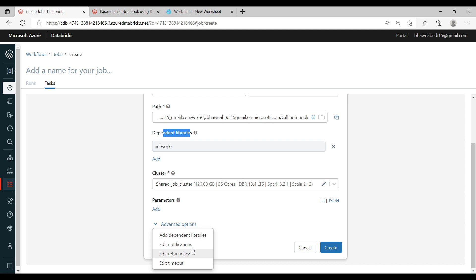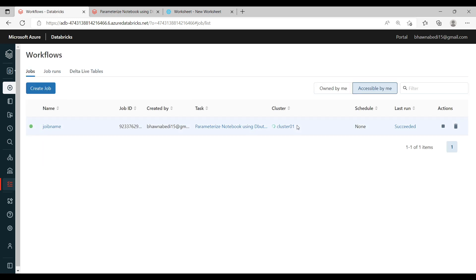The timeout option is especially useful for streaming jobs — if a job has been running continuously for 24 hours and you want to stop it after a particular time, you can set a timeout. Similarly, if a job fails and you want it to automatically retry a certain number of times, you can add a retry policy as well.